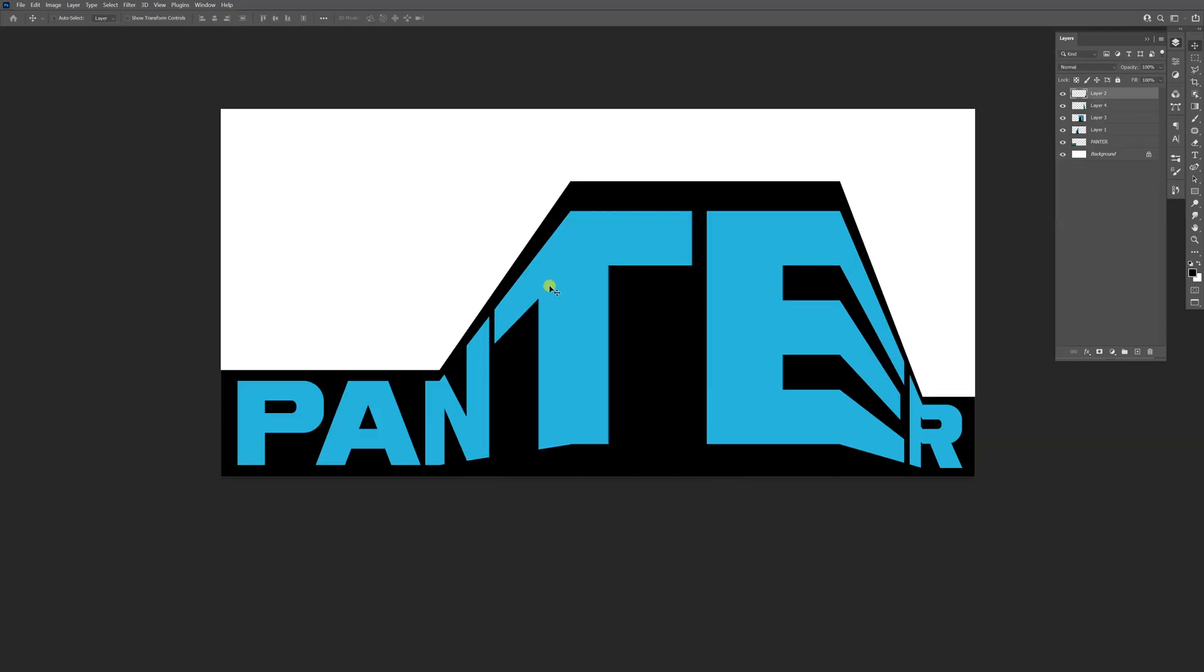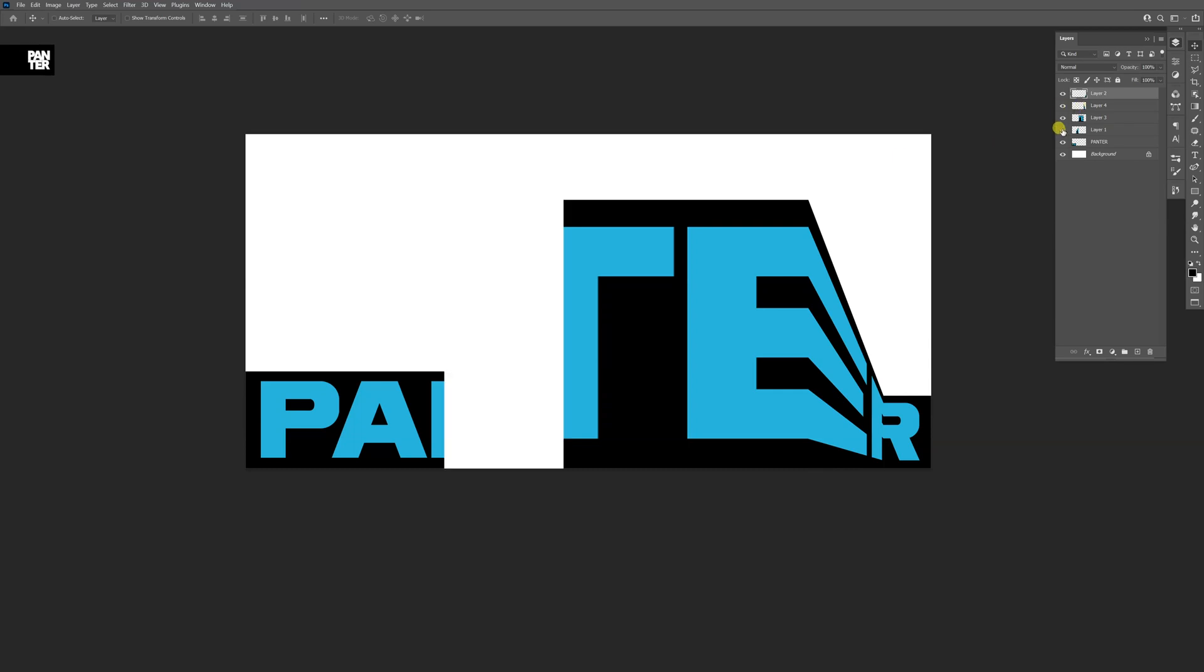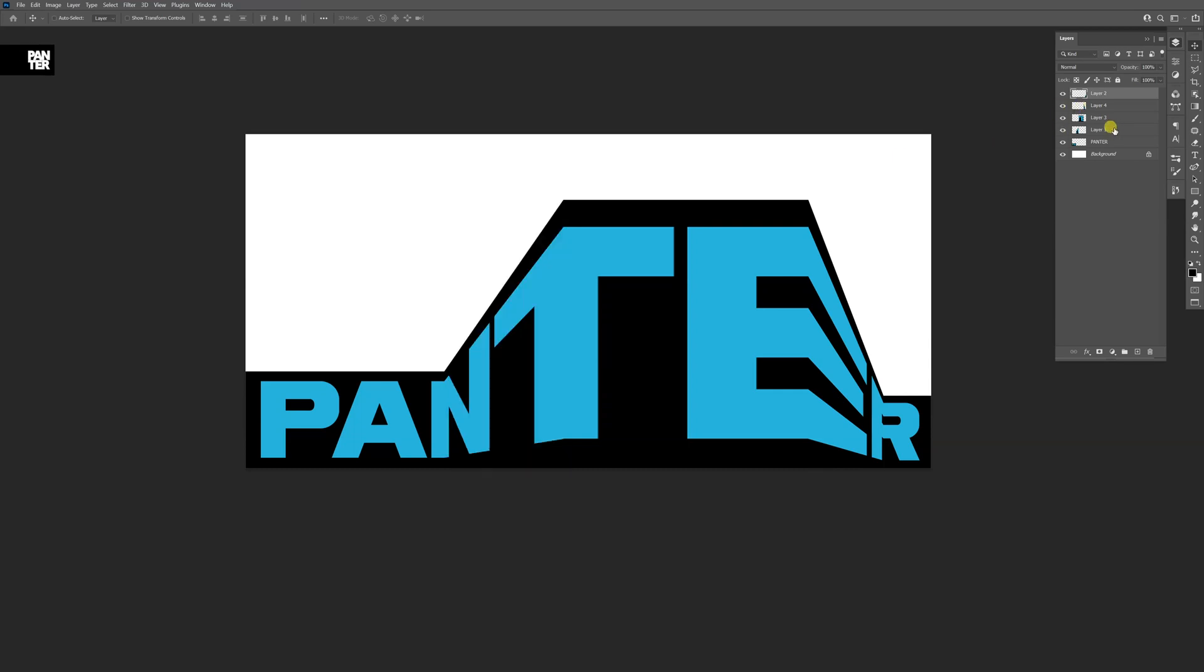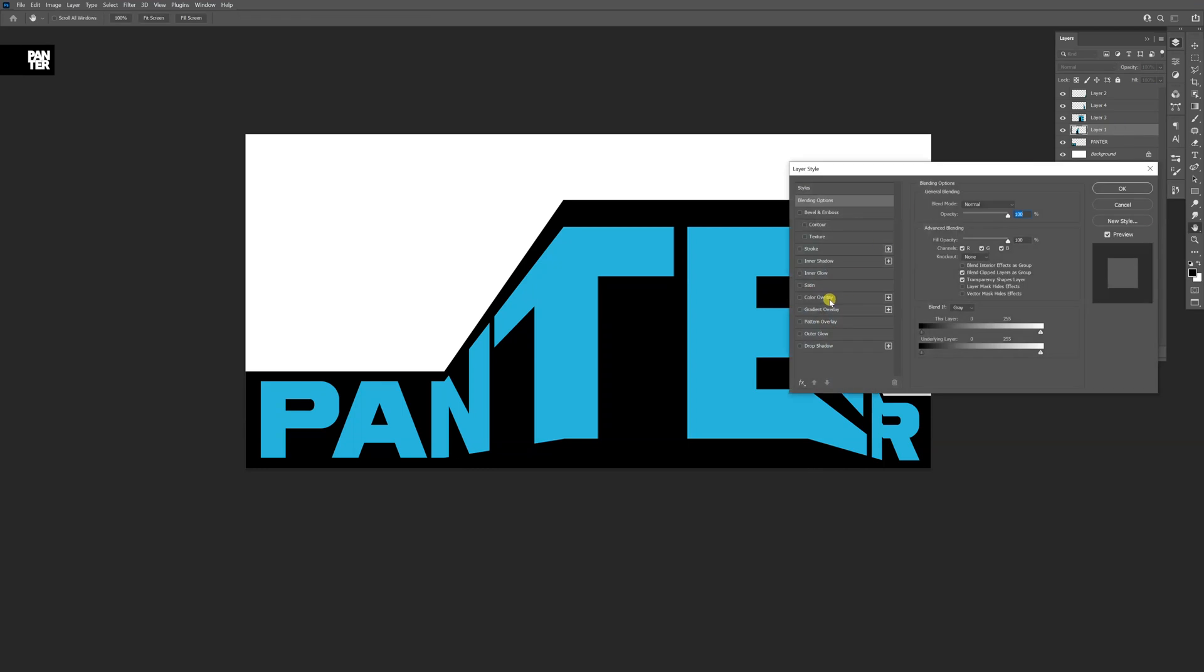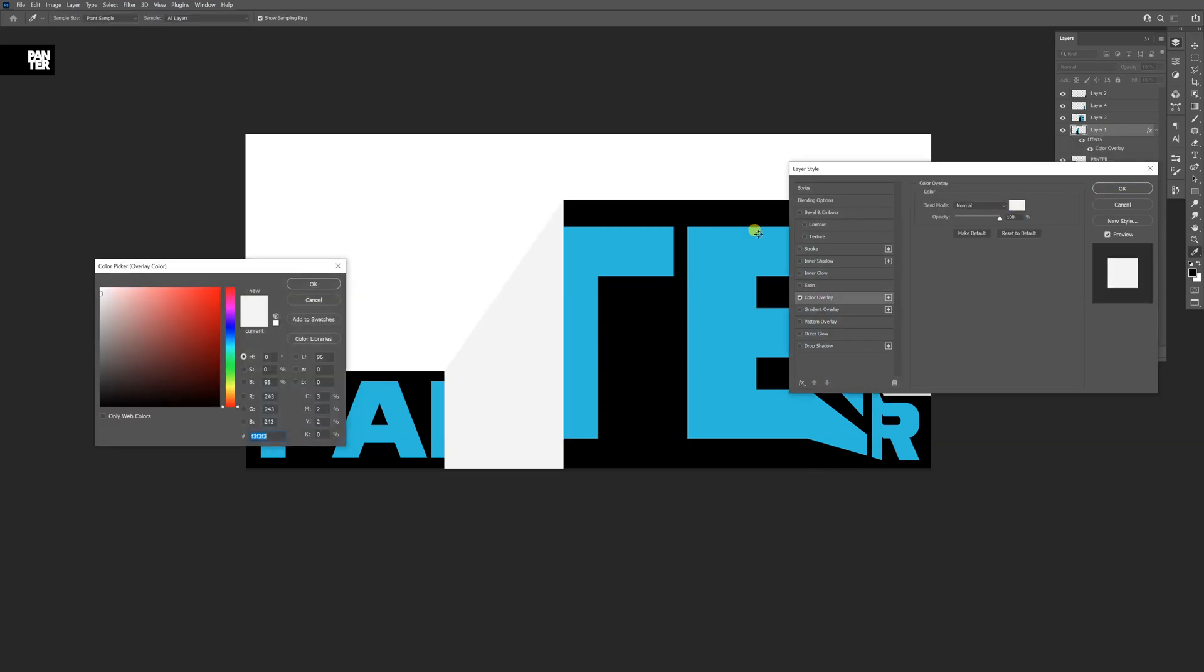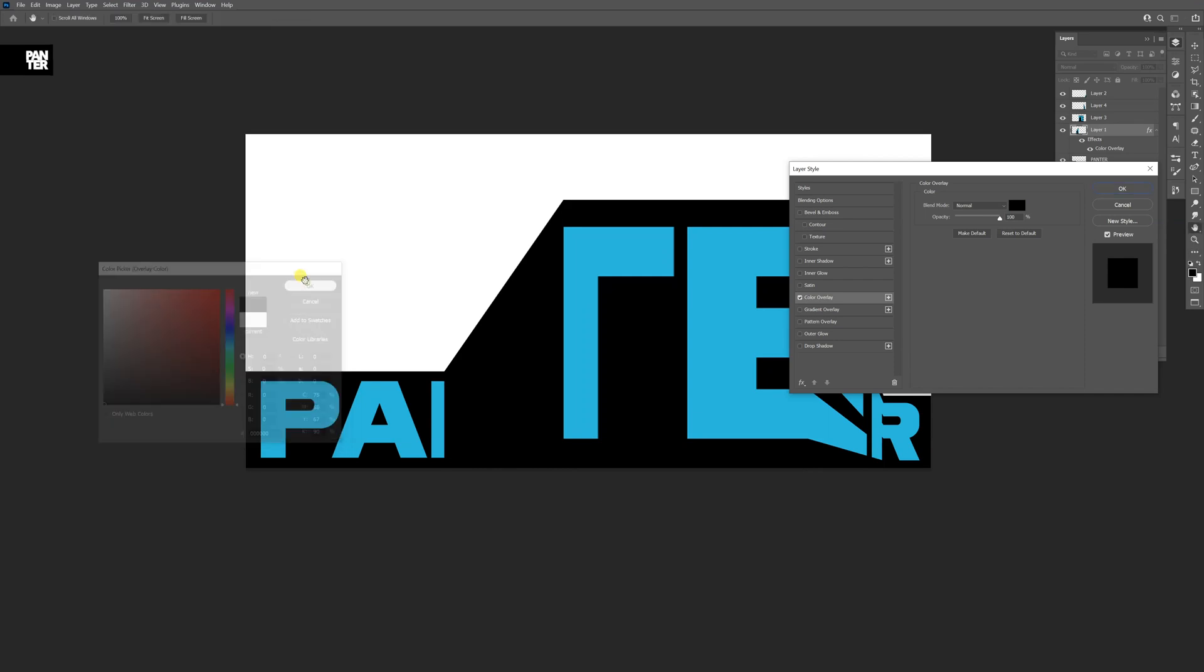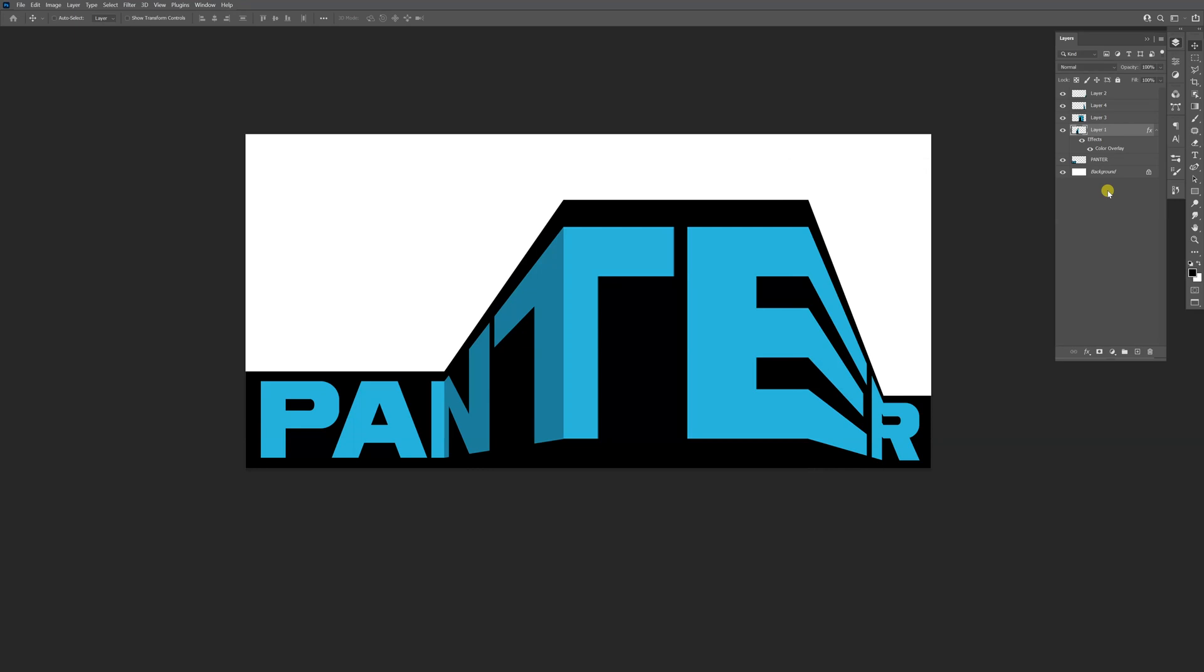What I want to do is add some shading to the NT on this side so we can differentiate what's going on. Double-click here, go to Color Overlay, click on it. Select black and decrease the opacity to around 30. Click OK.